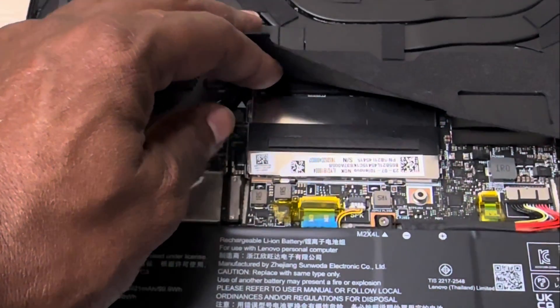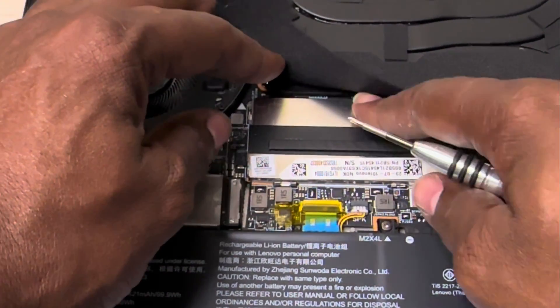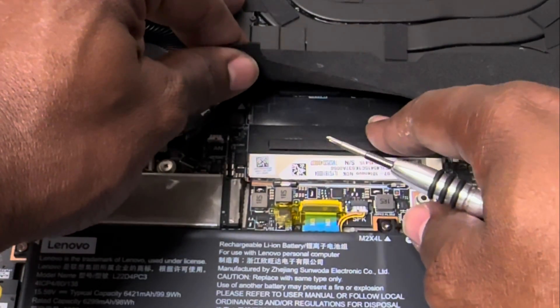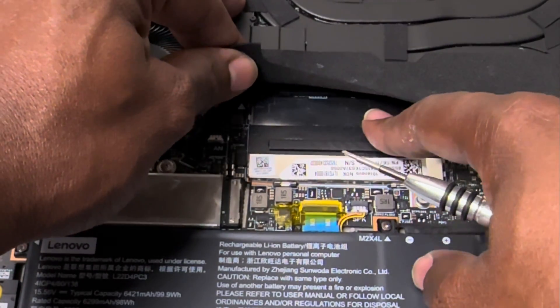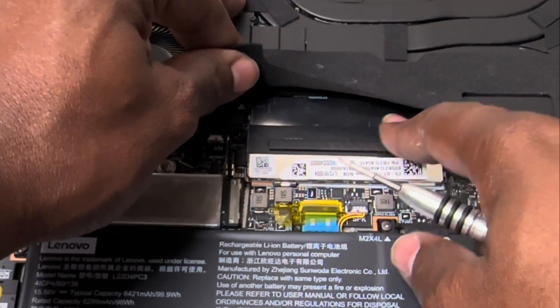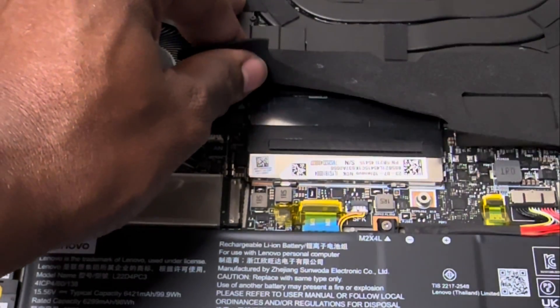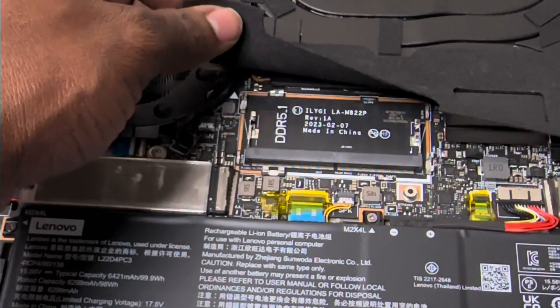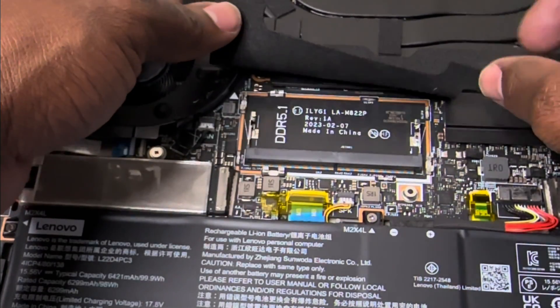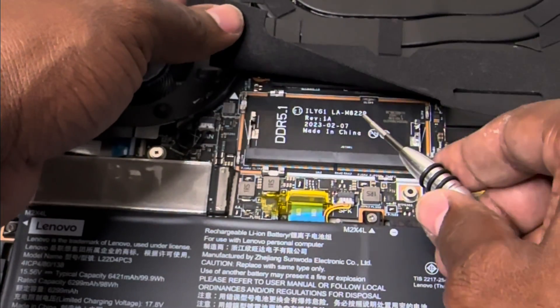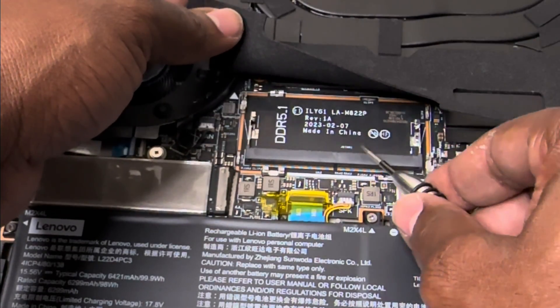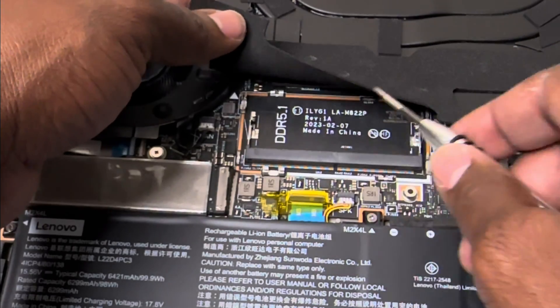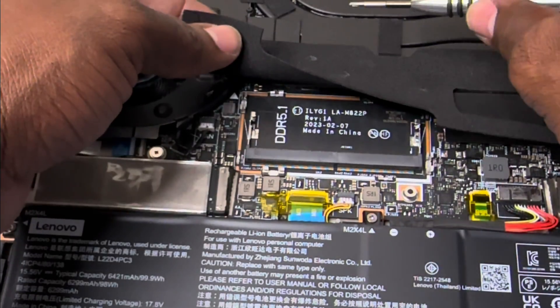As you can see, this laptop comes with a nice cooling case right here that helps to protect the RAM and to keep it cool as well. Underneath it gives you the information on the DDR5.